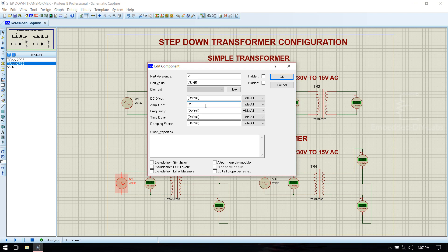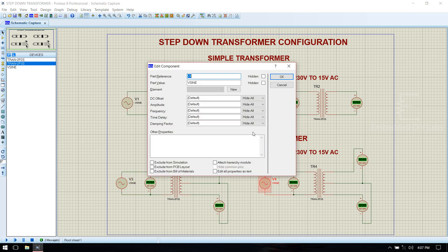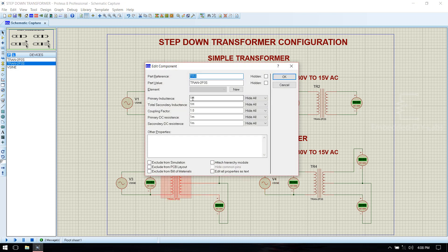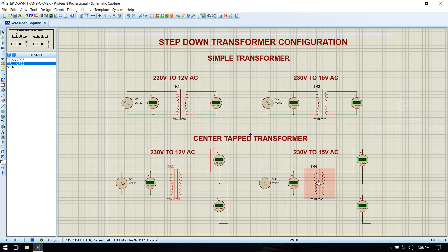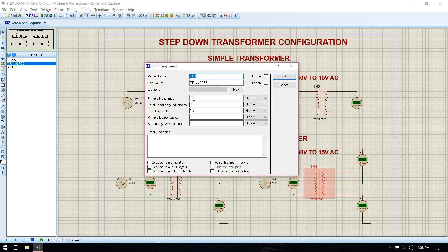325 volt and 50 hertz. For 12 volt, primary should be 182 millihenry and secondary is 1 millihenry. Click ok.